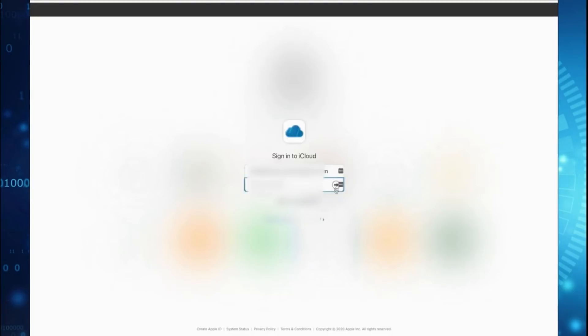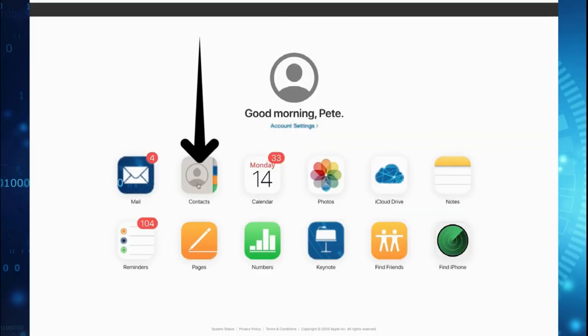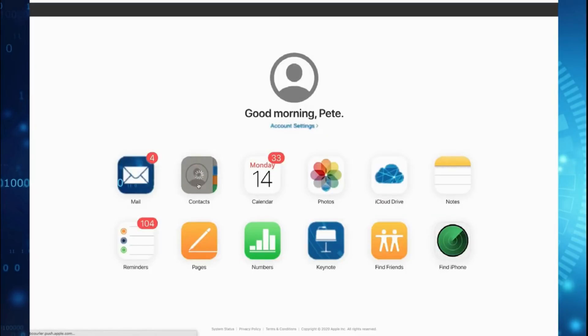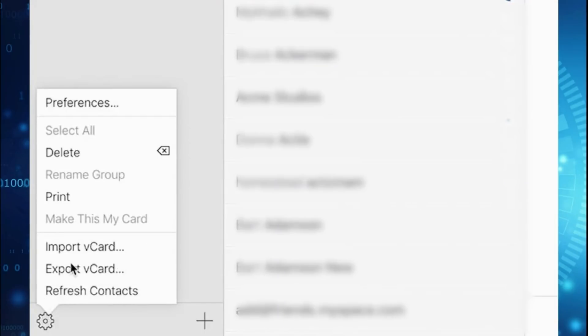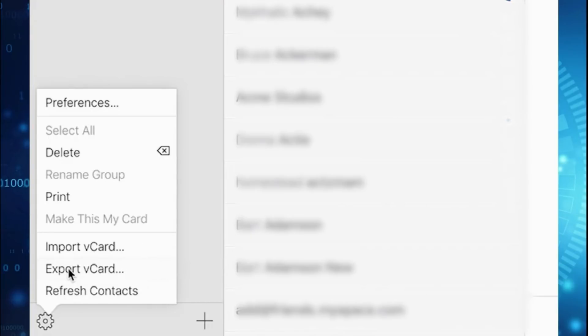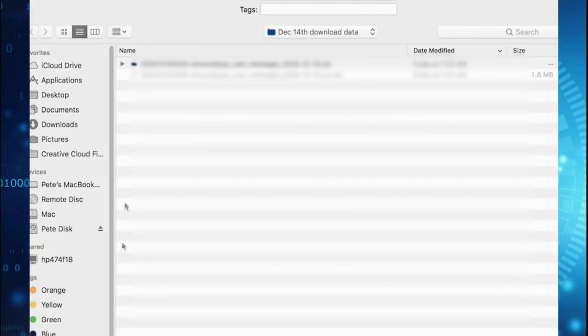Then on a computer, go to iCloud.com. After logging in, click on Contacts. On the next page — look how amazing this is — all your phone contacts are in one place, ready to make value for you. Select all, and down at the bottom left of the screen click the gear icon, then click Export vCard. Save that somewhere convenient on your computer and we're almost done.